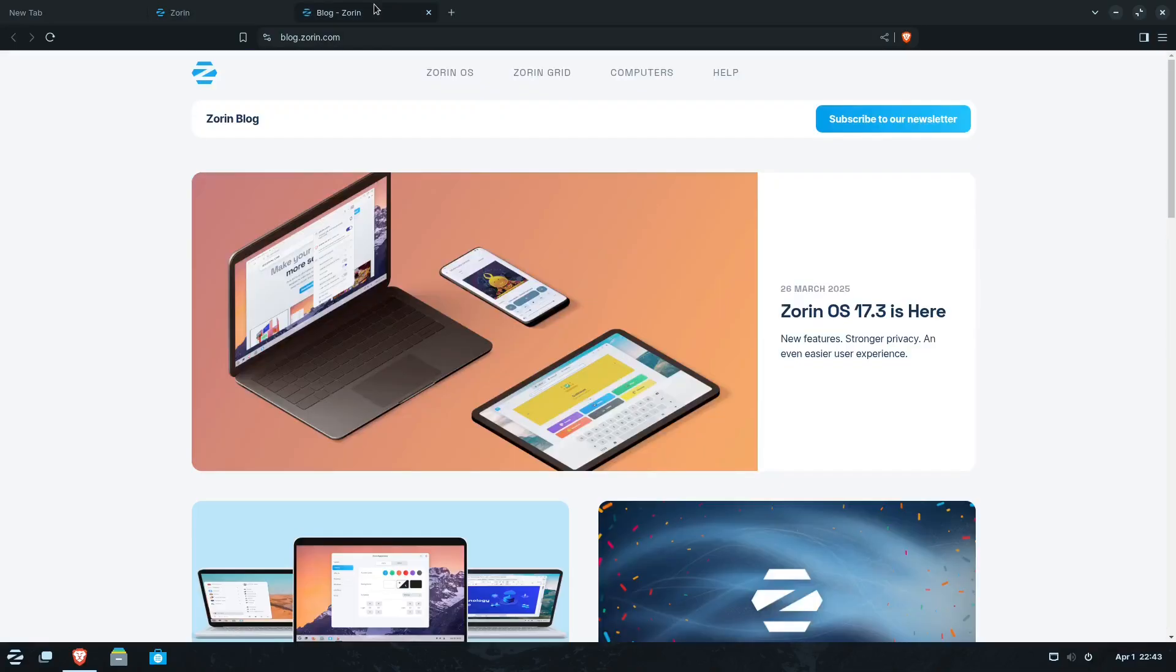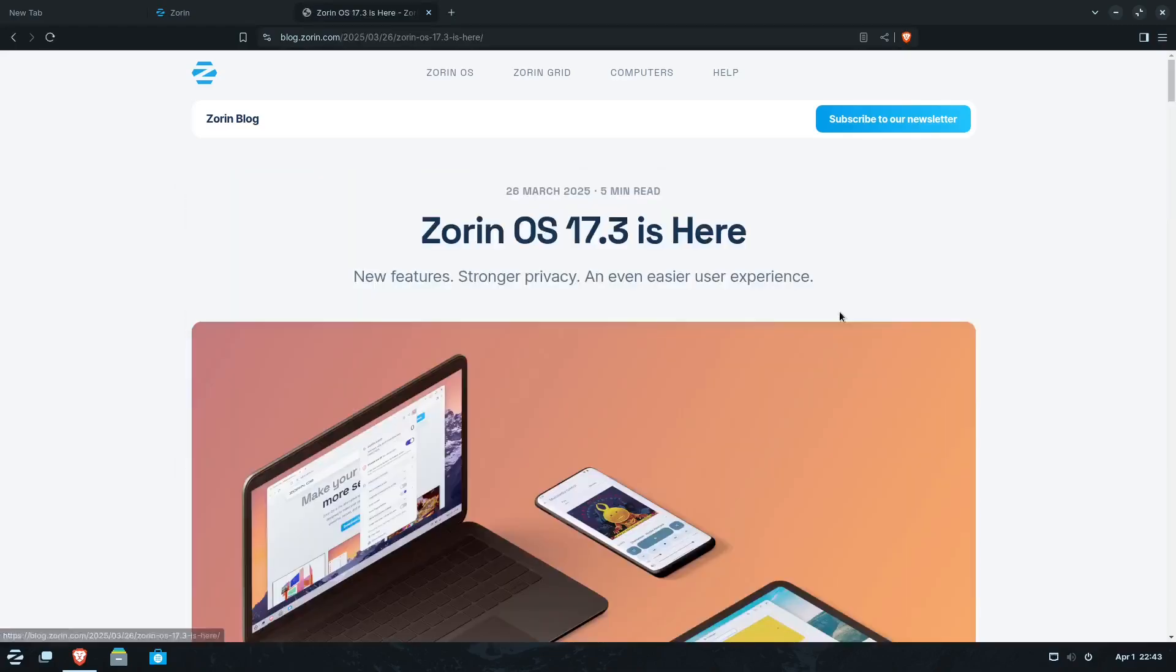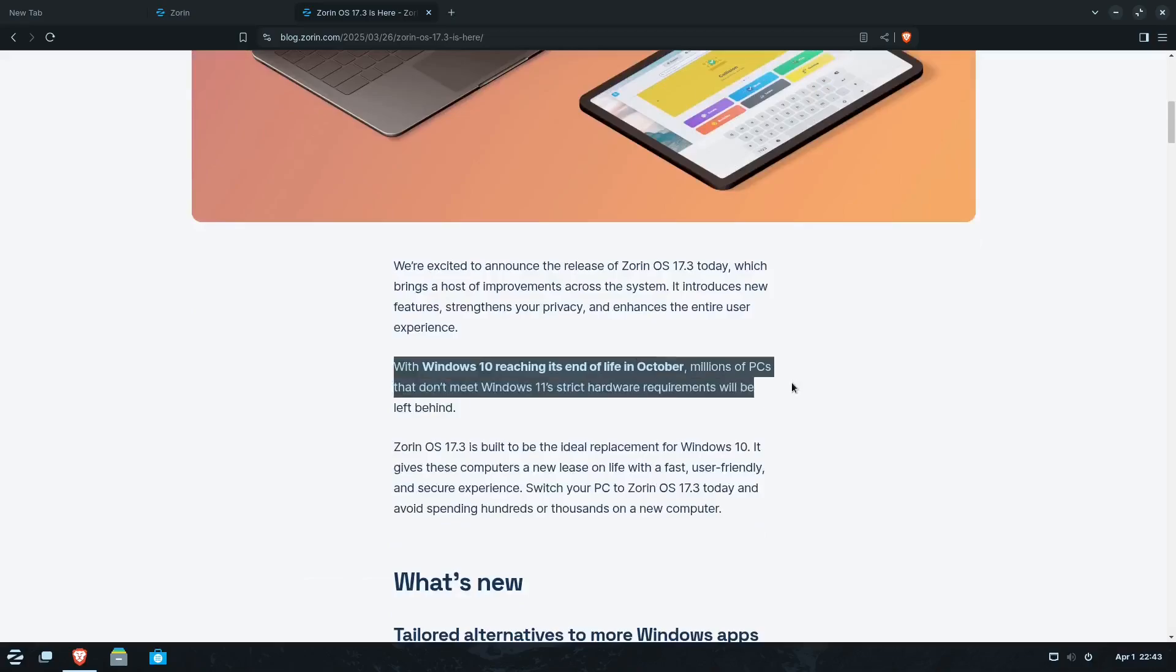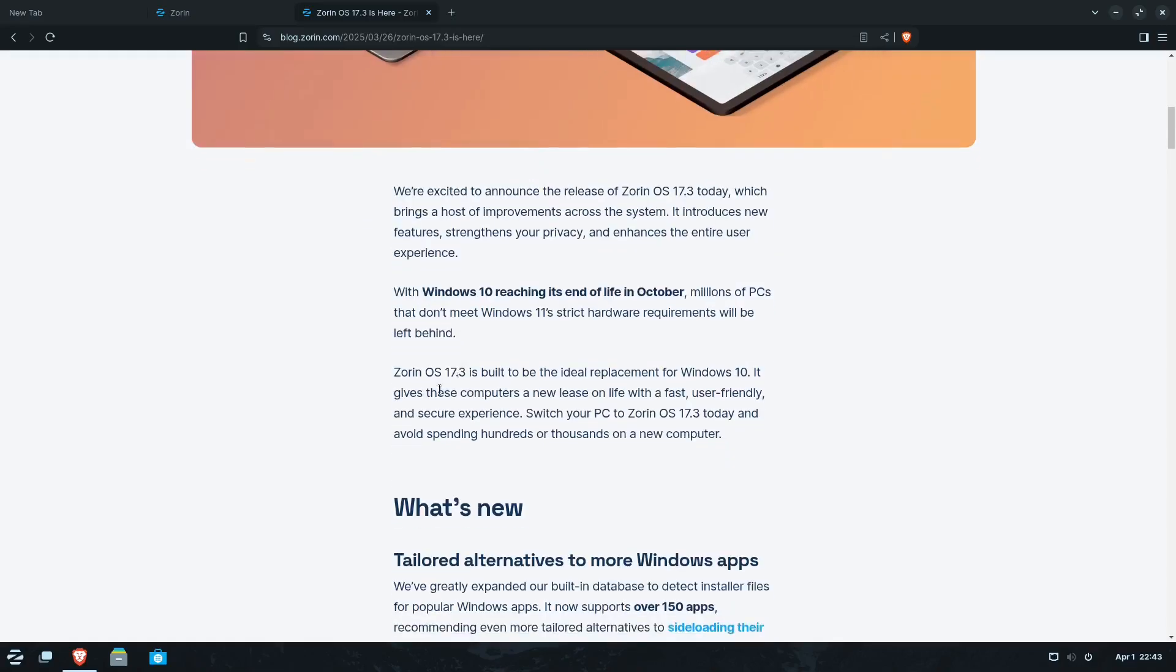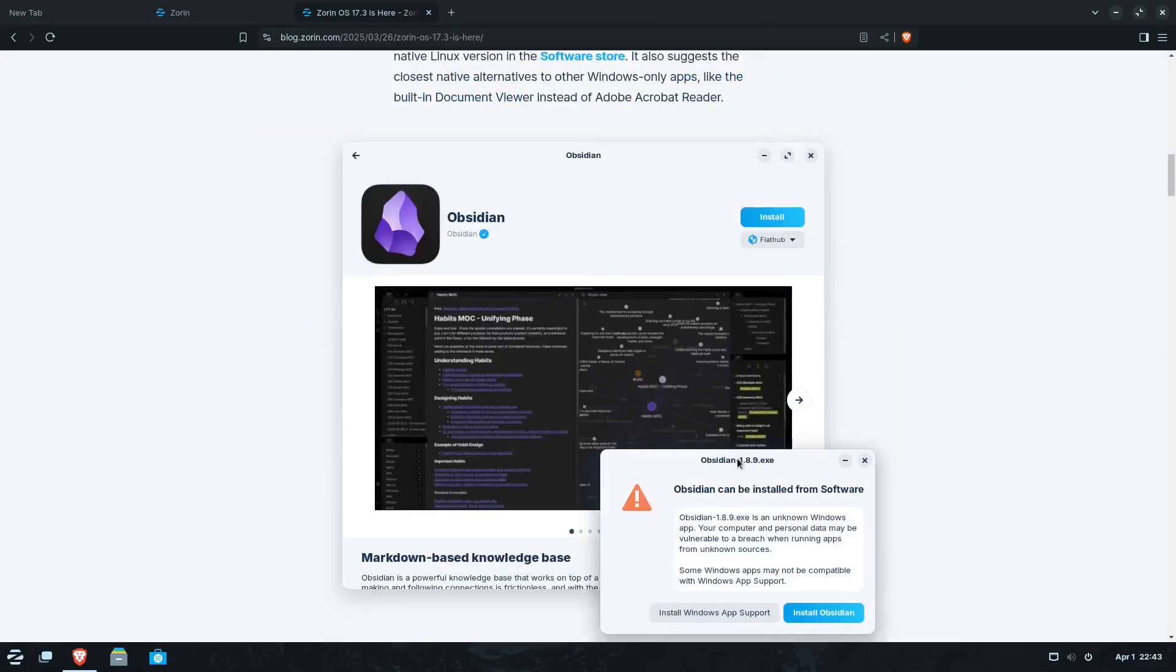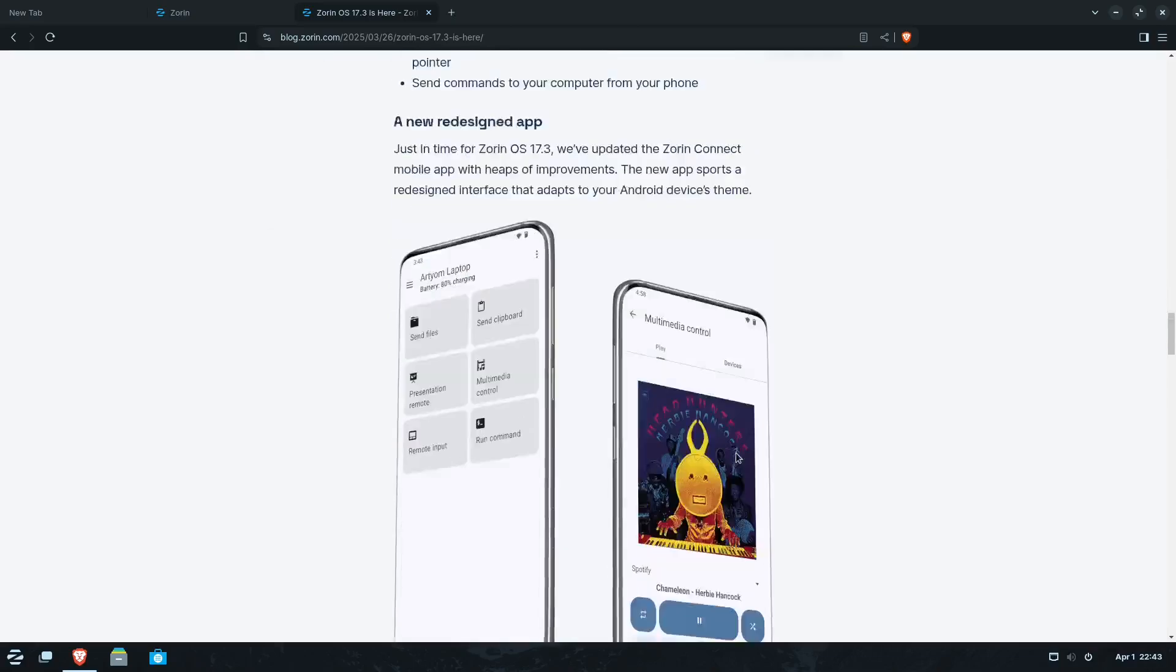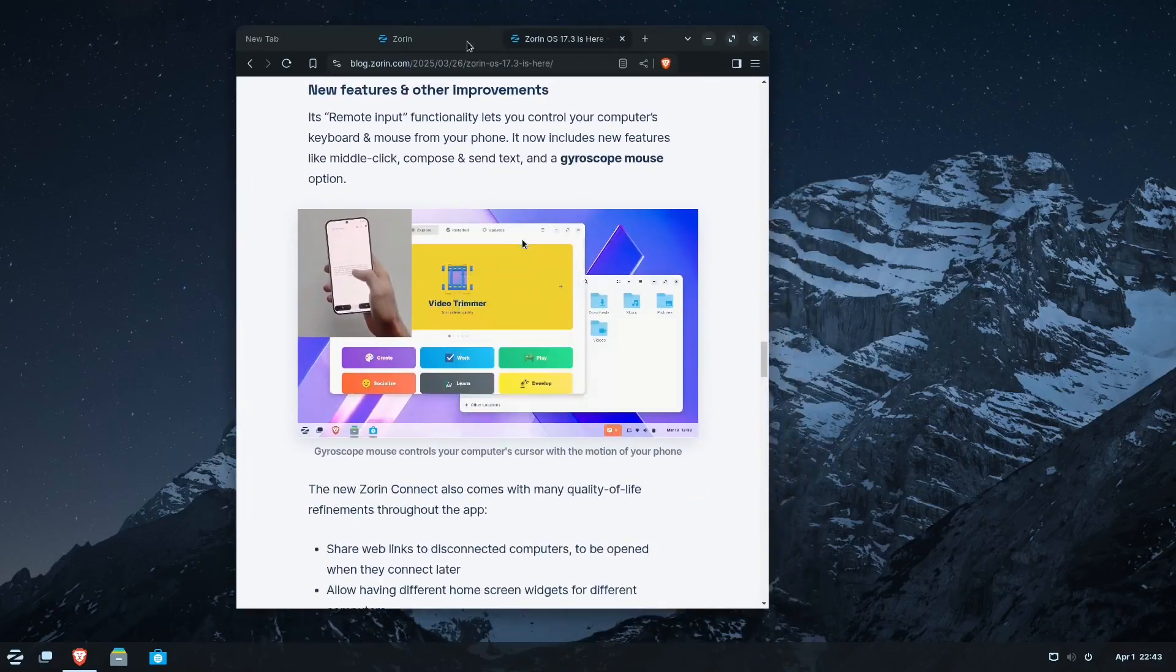Let's look at their blog. What we got on their blog. Yes, it's October. That's what they're trying, their selling point, you know, here is that Windows 10 has reached its end of life in October and millions of PCs don't meet Windows 11's strict hardware requirements. So, and they pretty much say, you know, Zorin is built to be an ideal replacement for Windows 10. And I think this is a good alternative for people who are new to Linux. I'd say, you know, if you're... Oh, that's neat. If you're new to Linux or if you're curious about Linux, I think Zorin's a good idea to give it a shot.